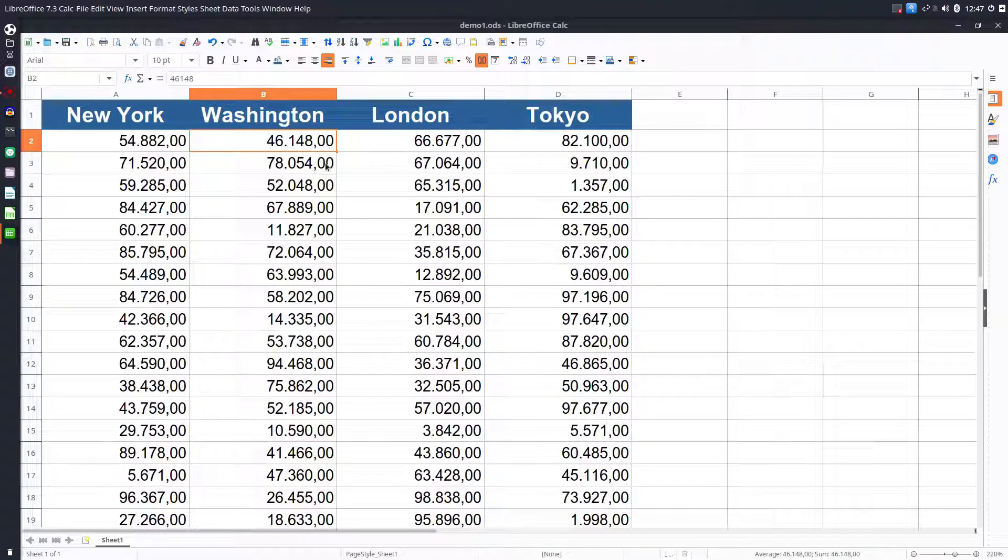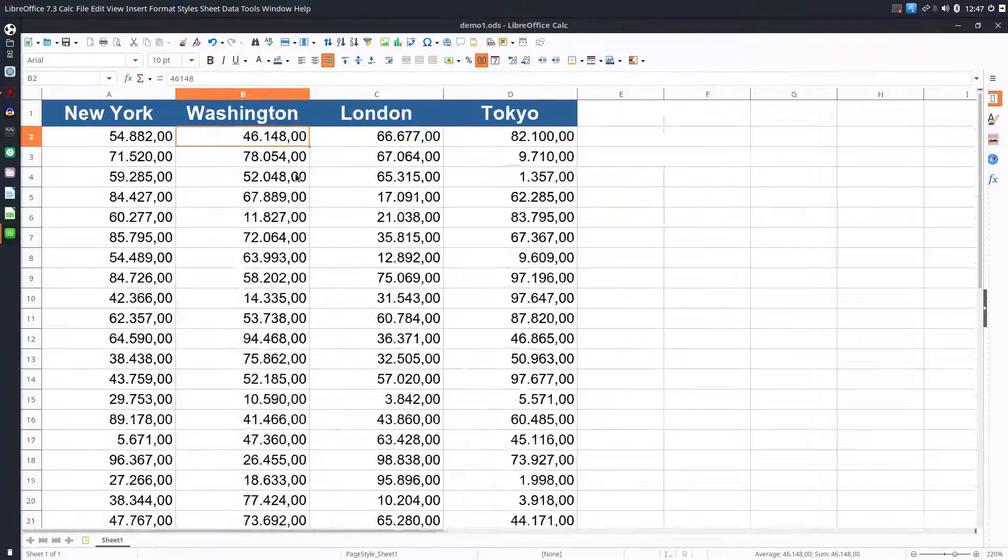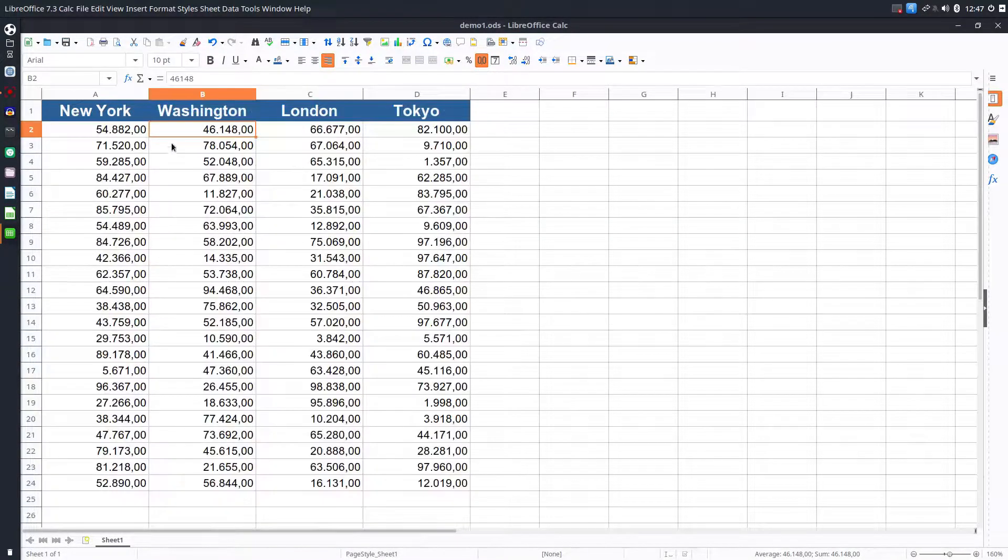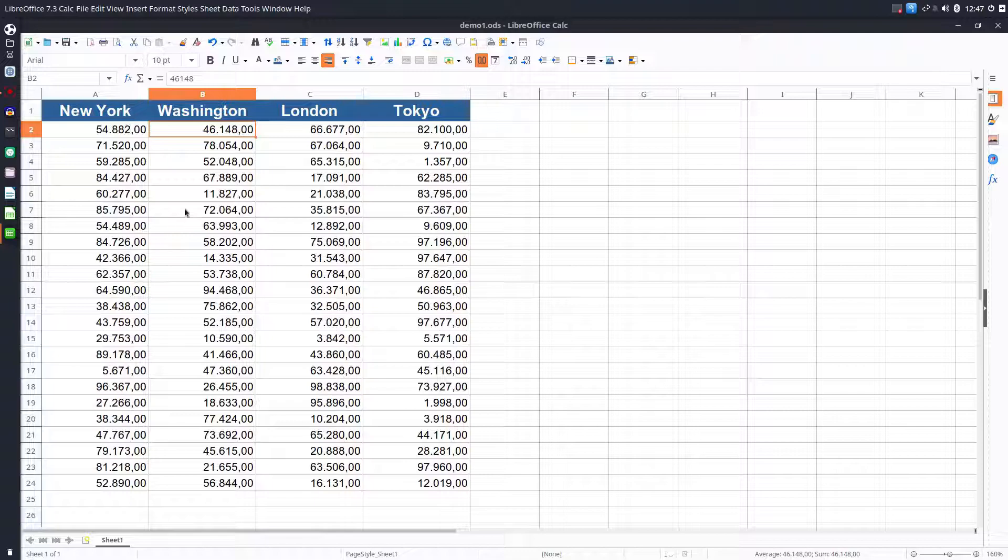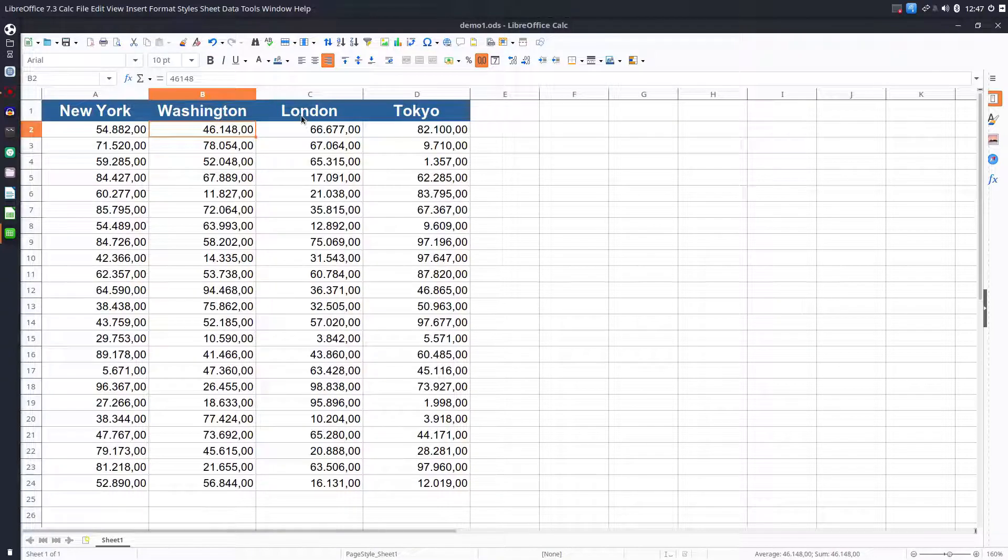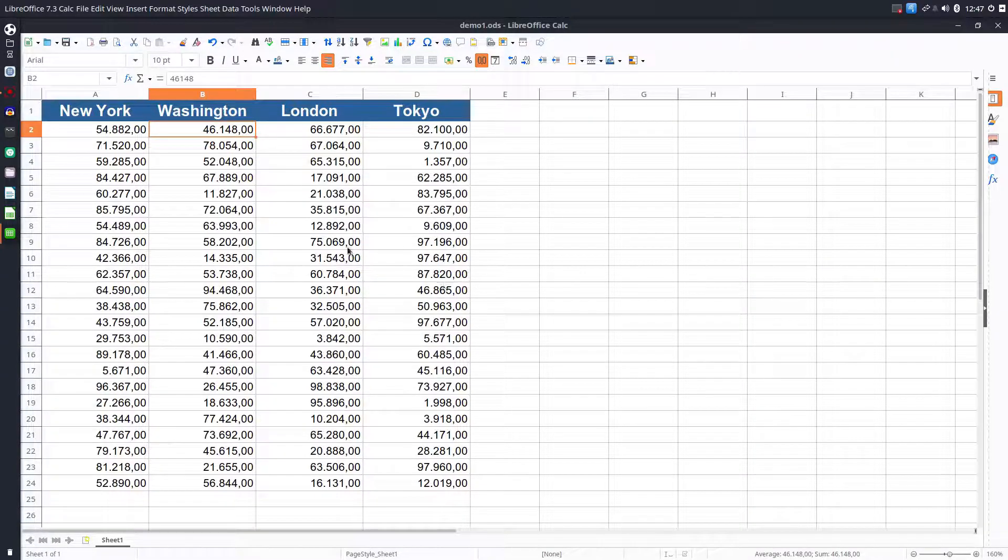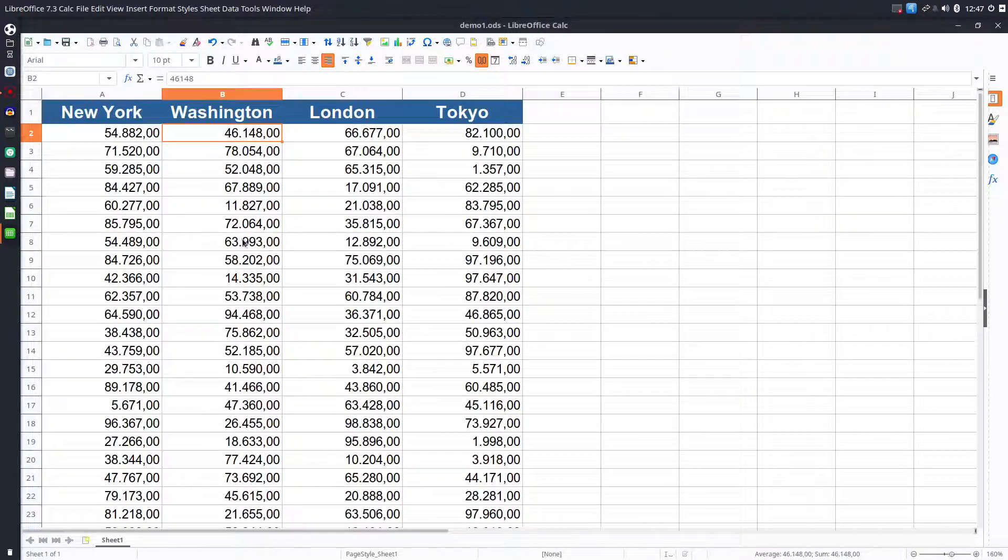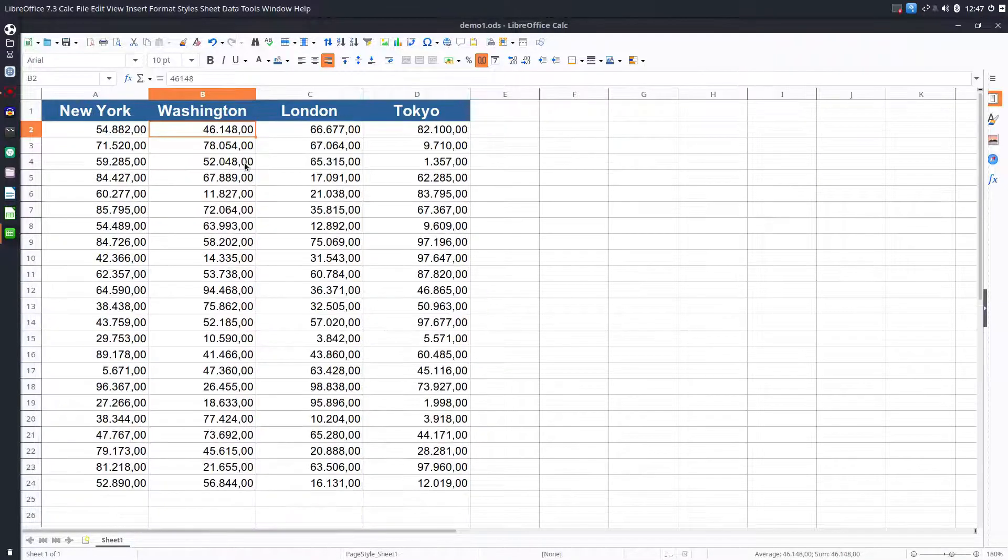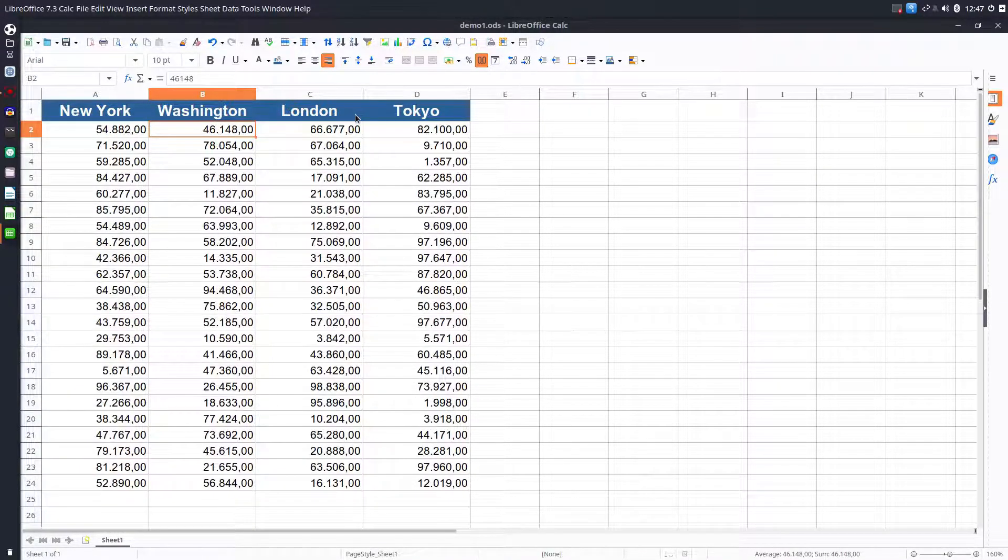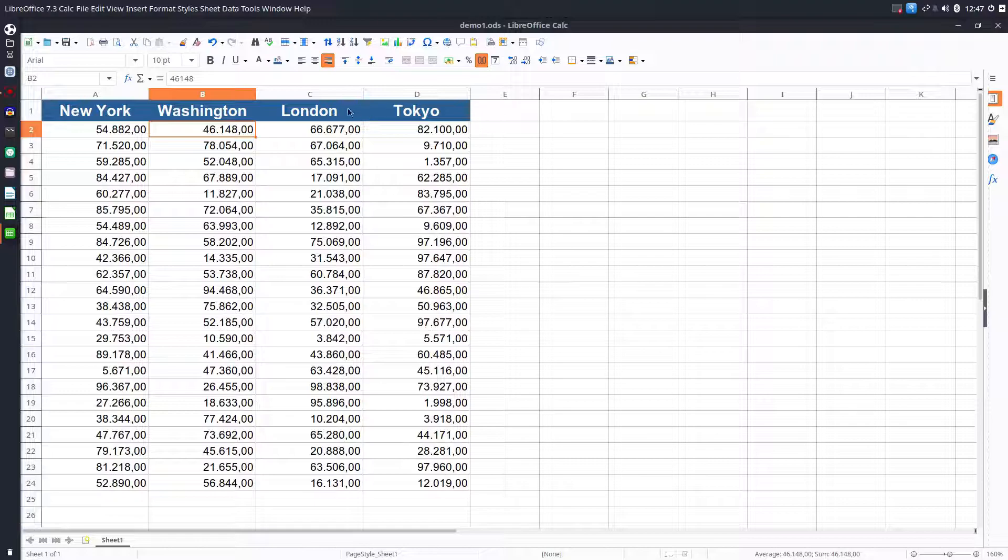Hi! Let's see in this video how to move rows and columns in LibreOffice. We have these four cities and some values for them, and let's see how to move, for example, Washington here between London and Tokyo.